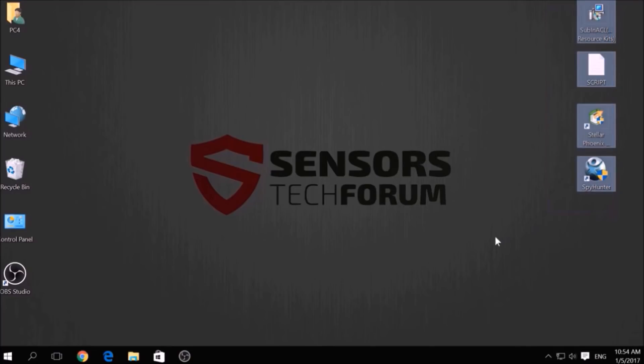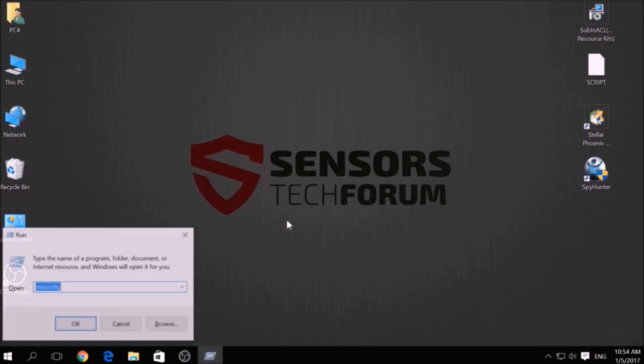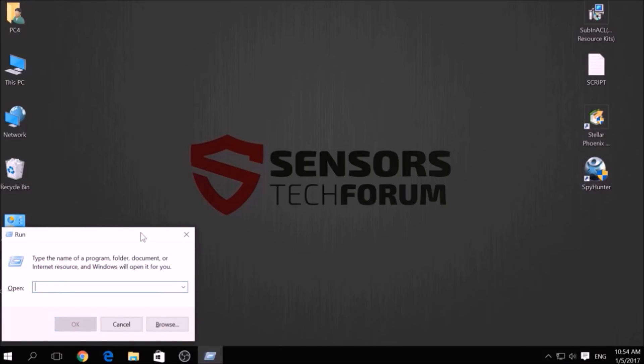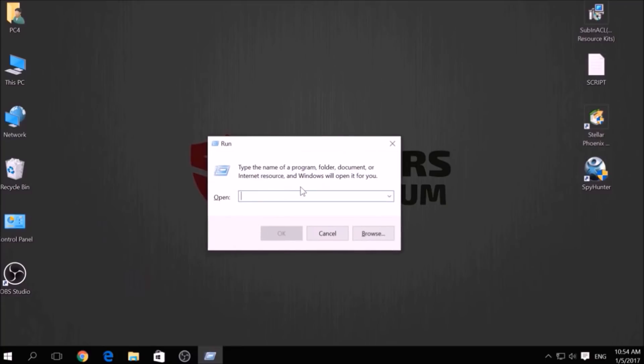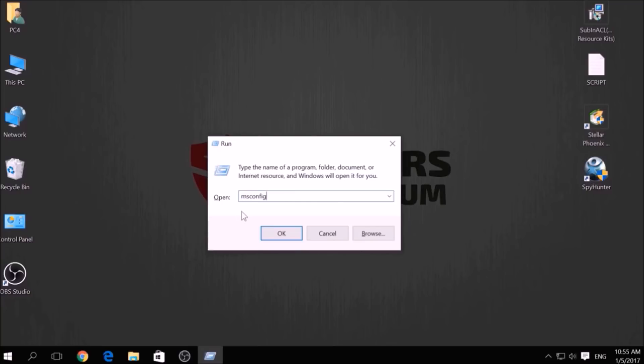To begin the removal process of this ransomware infection, you have to create a safer environment for your computer by booting into Safe Mode. To do this, press simultaneously the Windows button plus the R key on your keyboard. From the pop-up window, type msconfig and click OK.